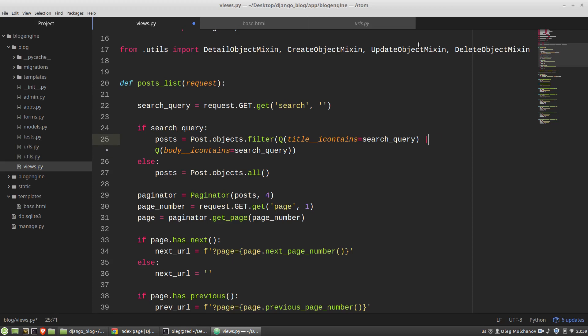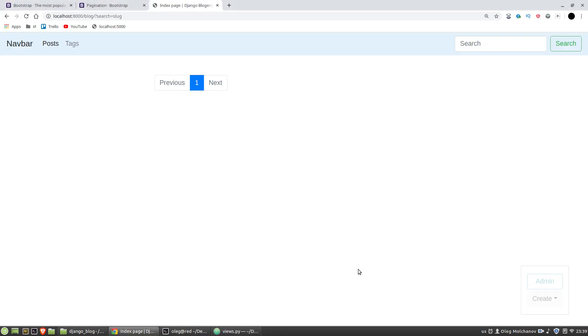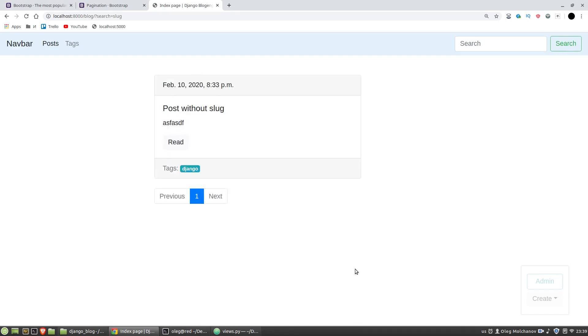I want to use or. So let's test it again. And now I've got one result where the slug word is in the title.